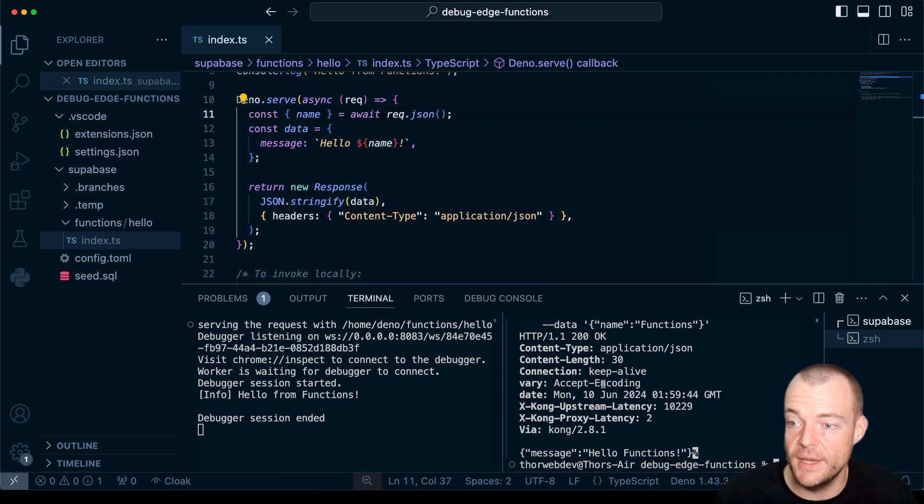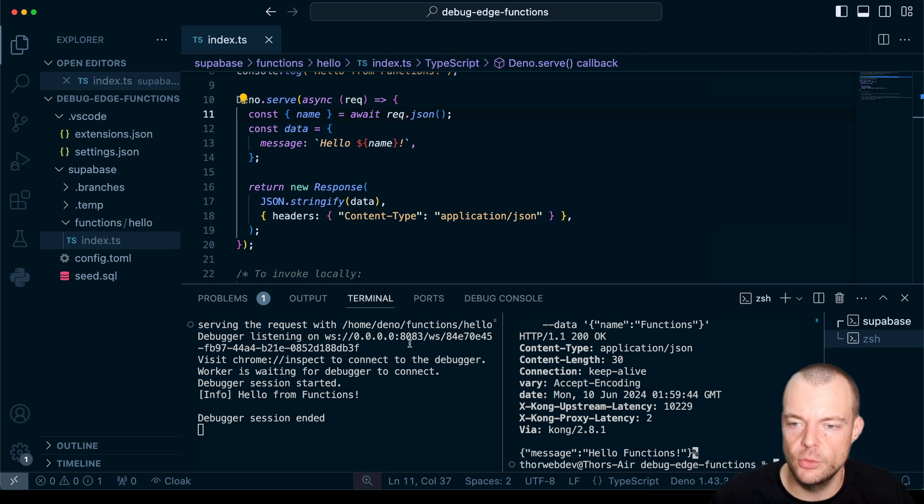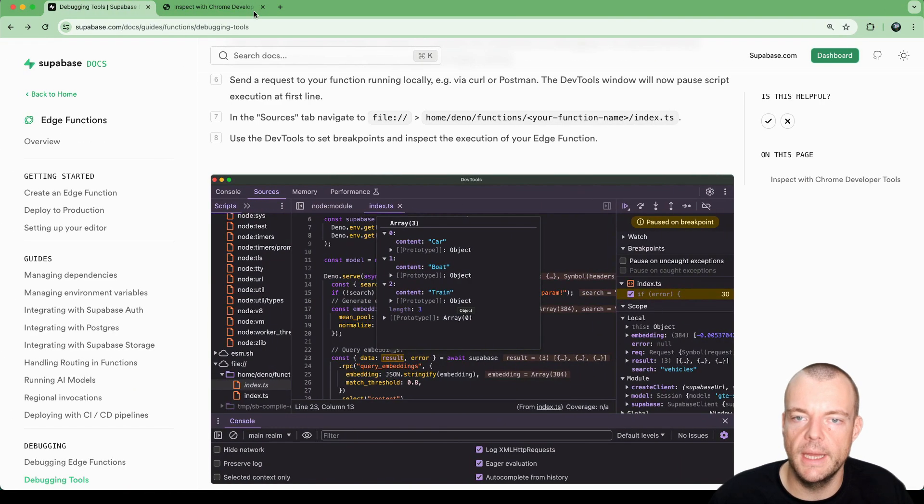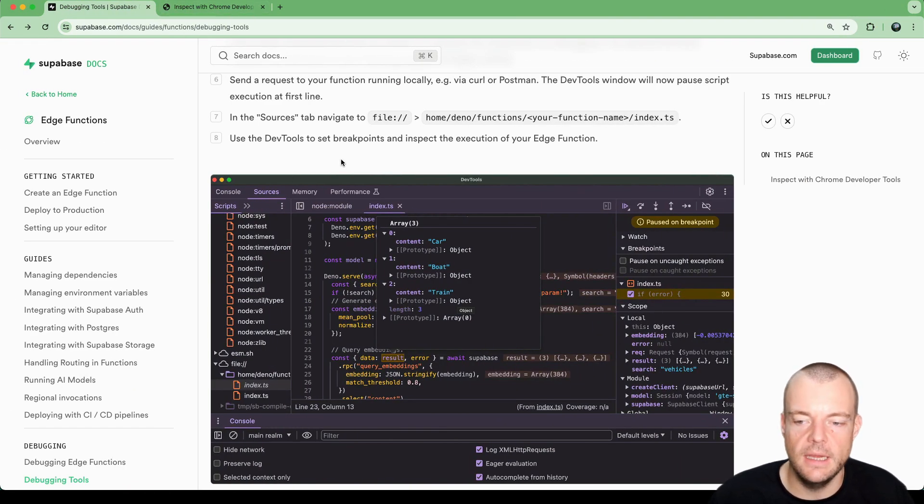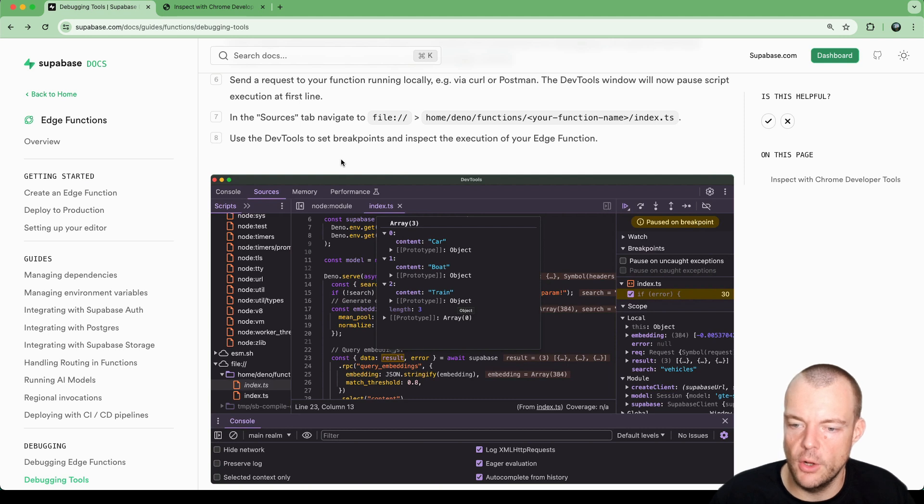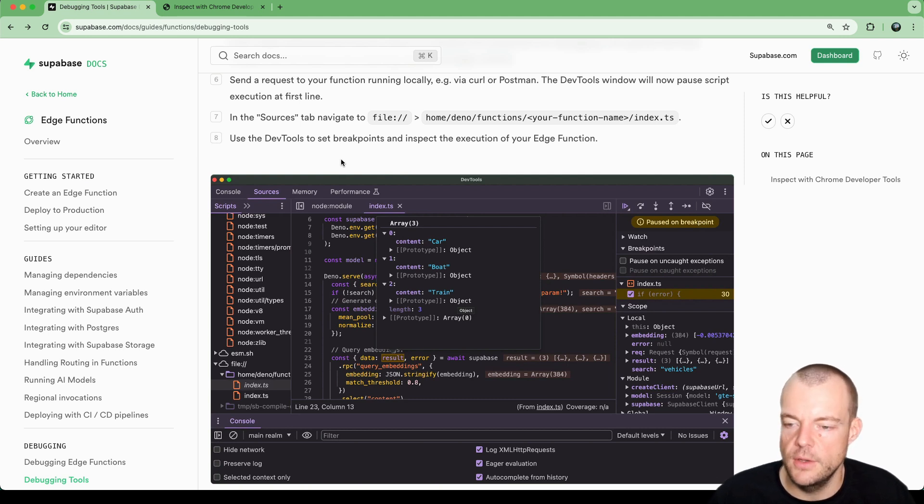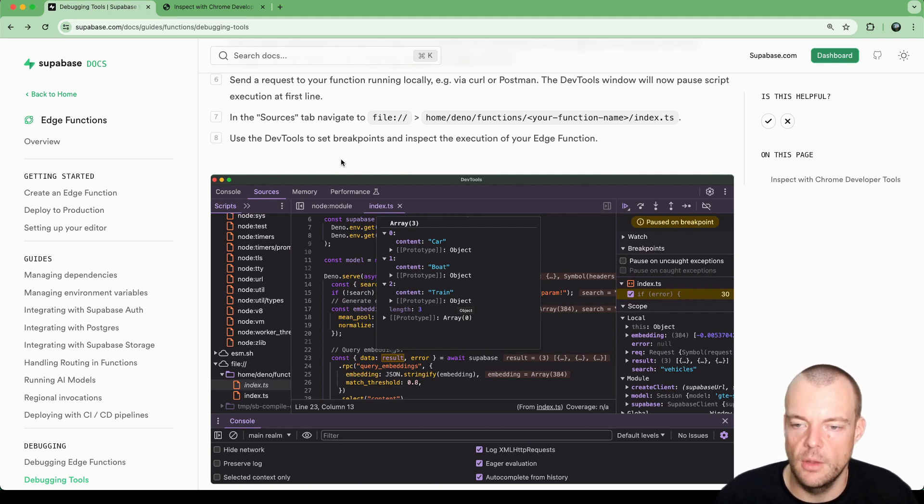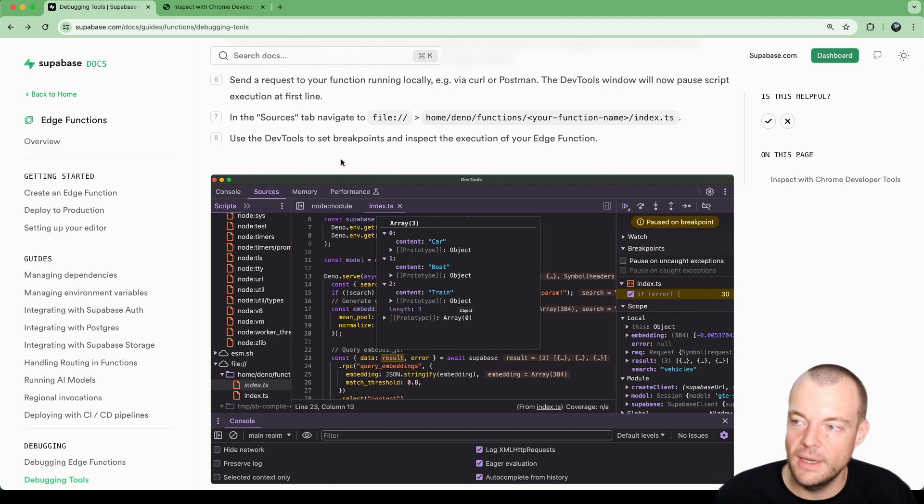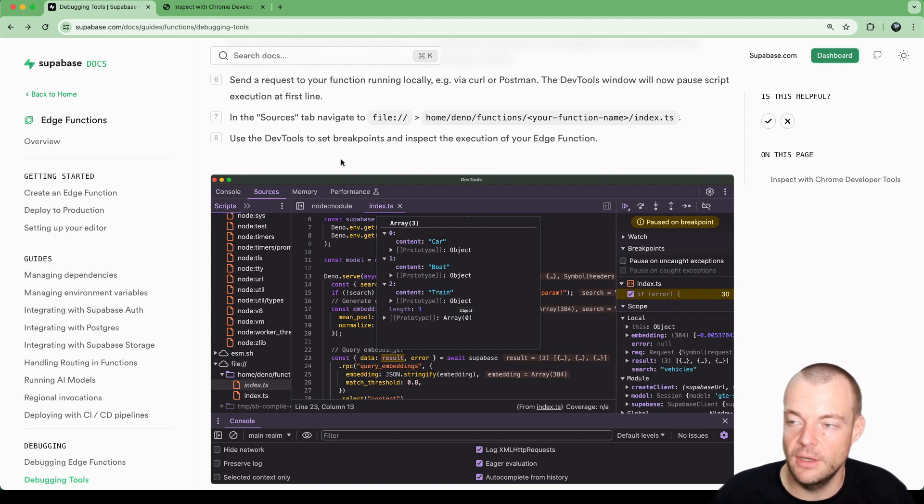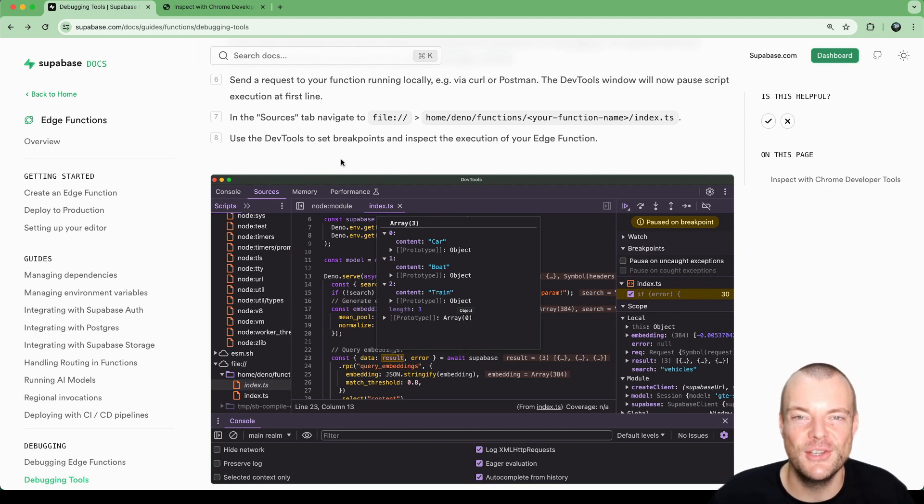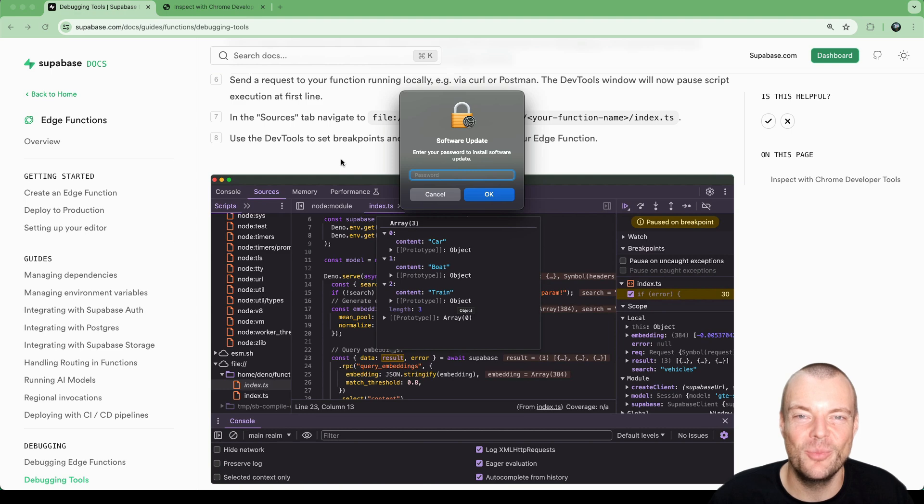This is how you can set up the Chrome Developer Tools for debugging your Supabase Edge functions, making it easier to understand what's going on and helping you find those bugs in your functions more easily. Do let us know what else you want to learn about in the comments below. And I'll see you next time. Bye-bye.